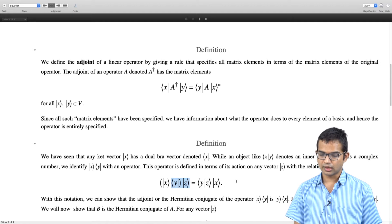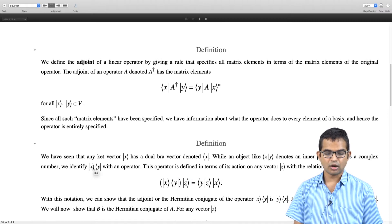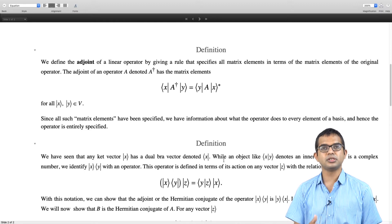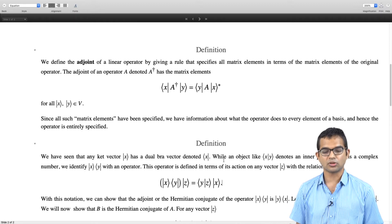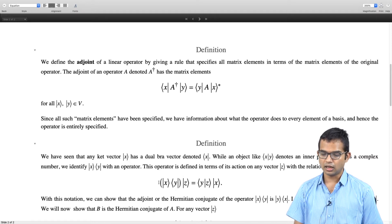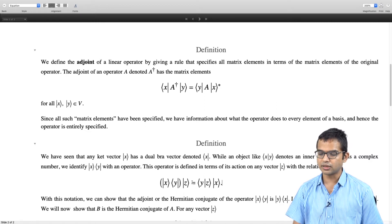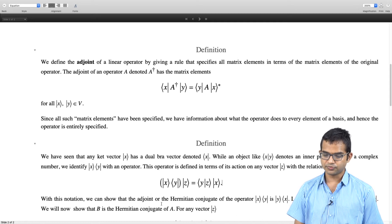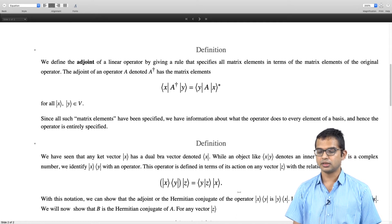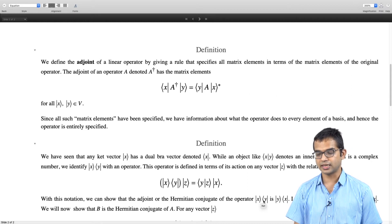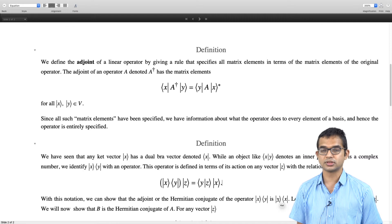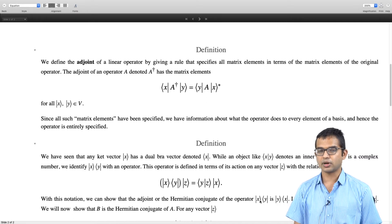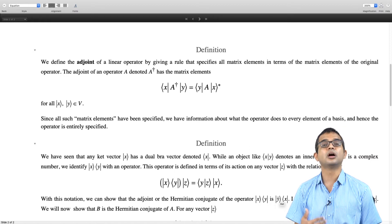This is the definition of the operator |x⟩⟨y|. This notation is in some sense the power of Dirac's notation — the bra vector merges with the ket vector |z⟩, leaving you with |x⟩ times the complex number ⟨y|z⟩. With this notation we can show that the Hermitian conjugate of the operator |x⟩⟨y| is actually the operator |y⟩⟨x| — if the ket vector and bra vector exchange places, you get the Hermitian conjugate.